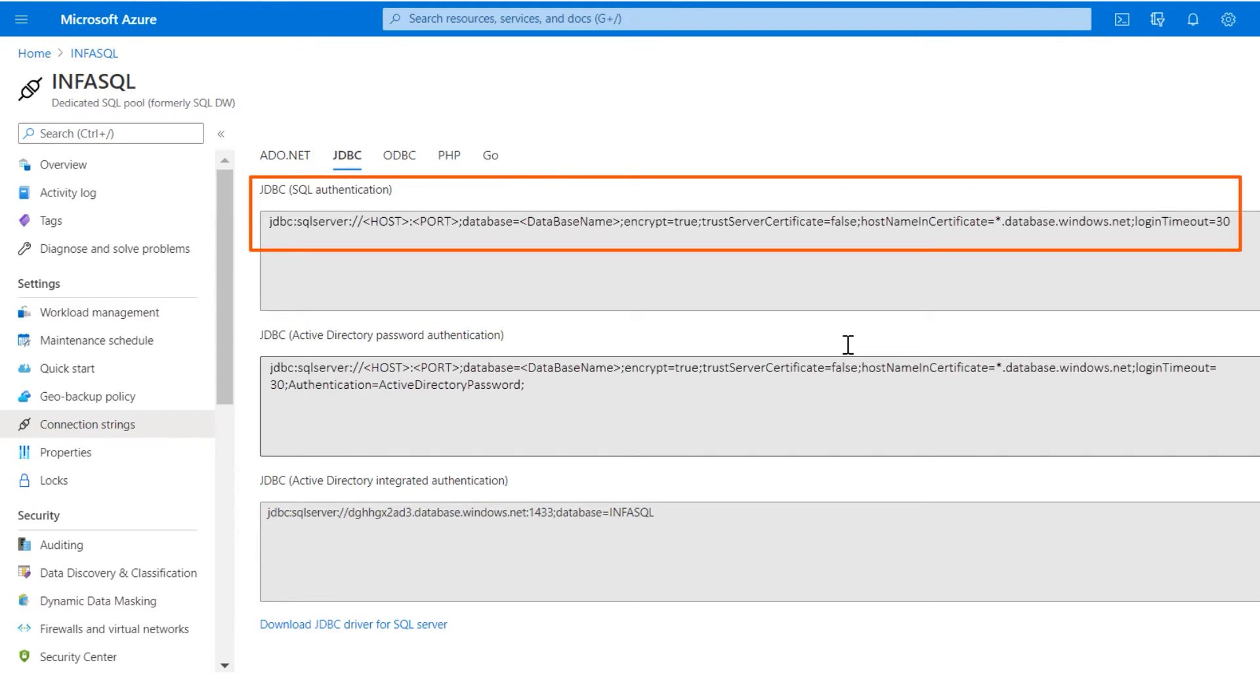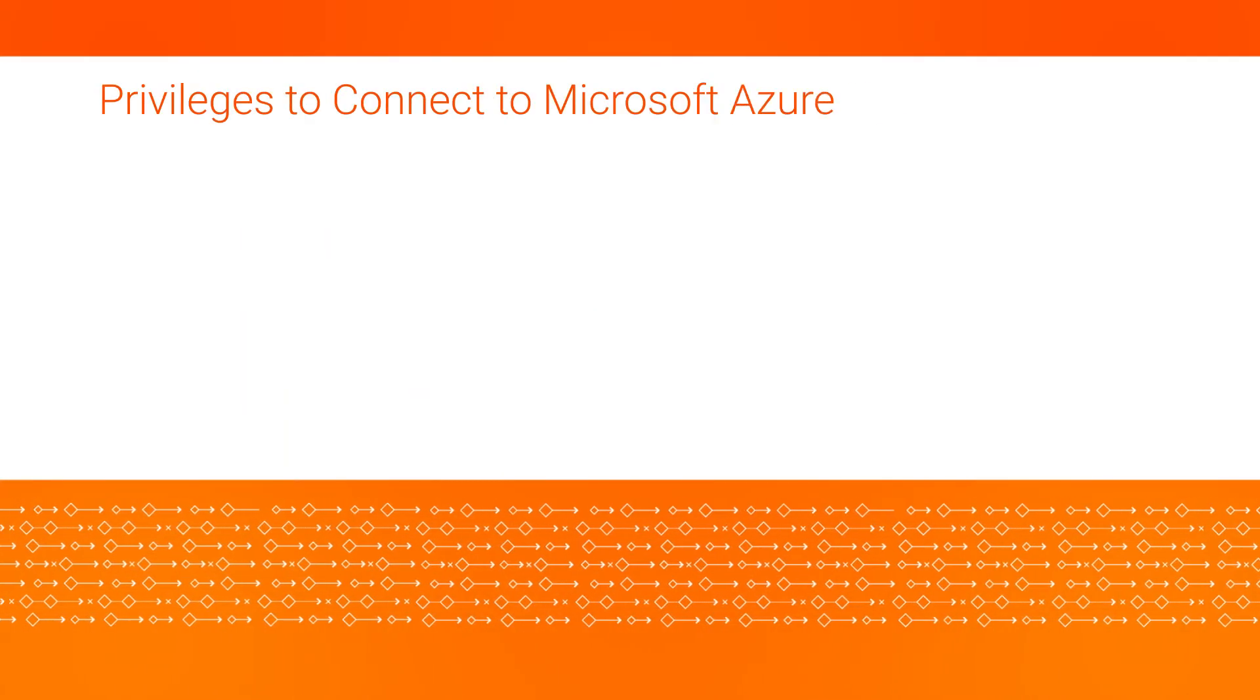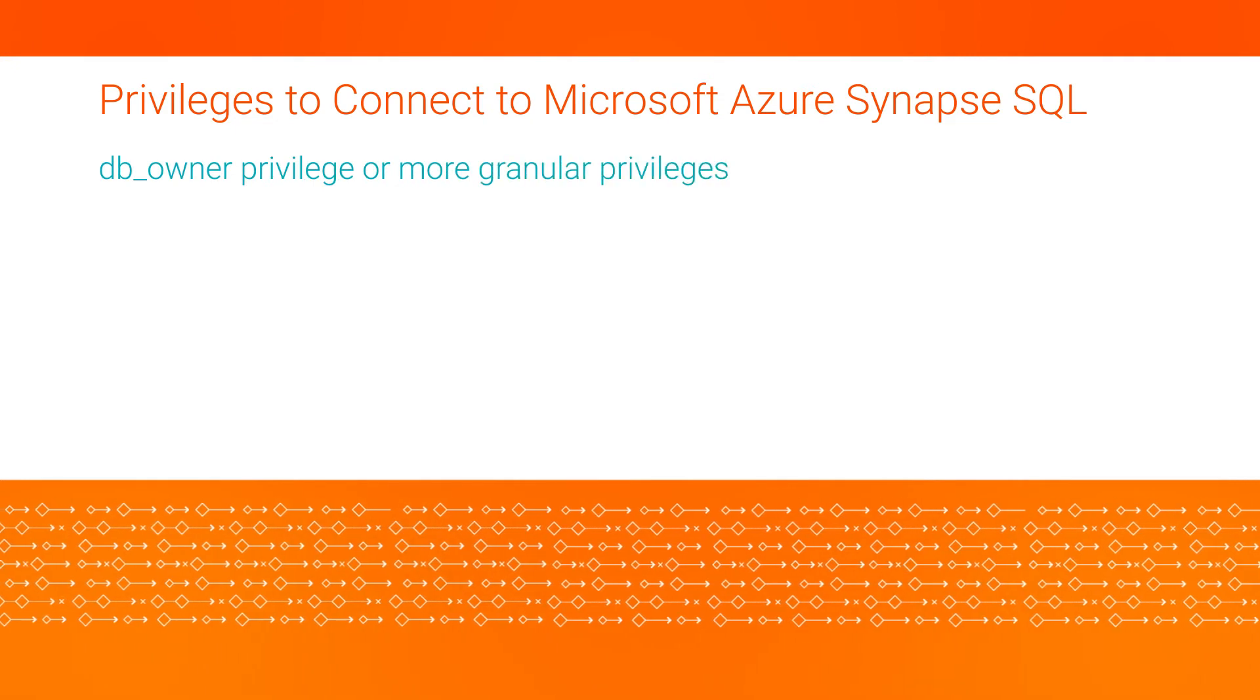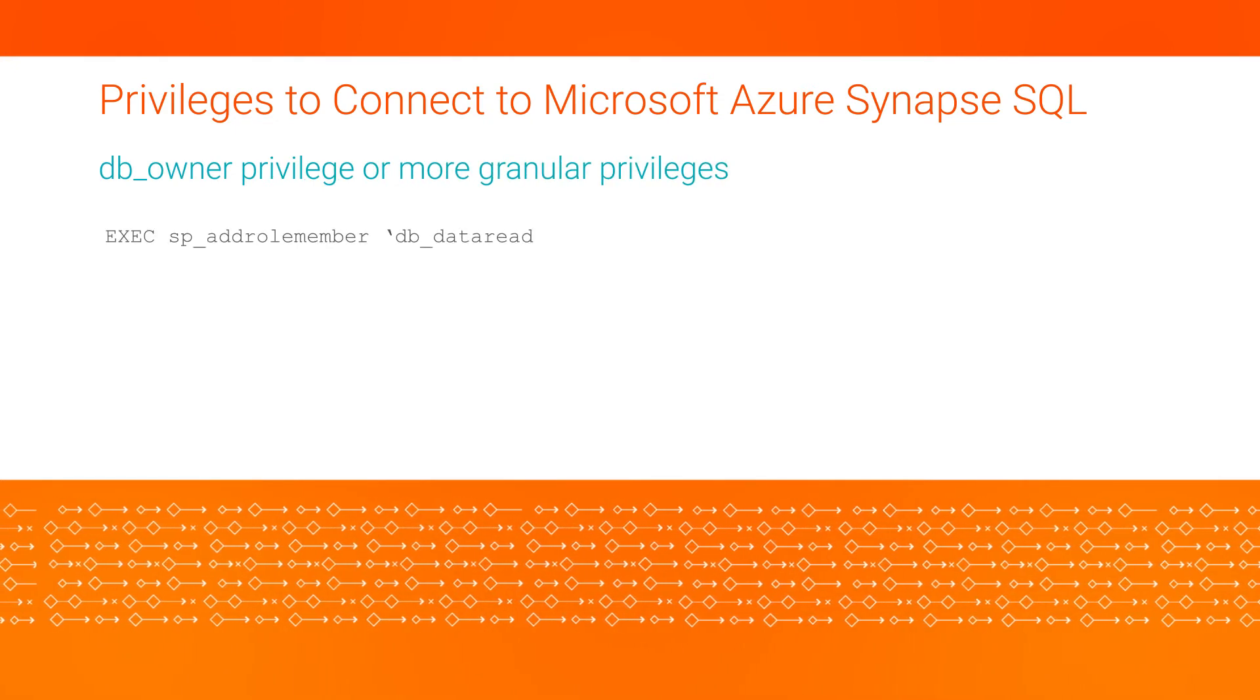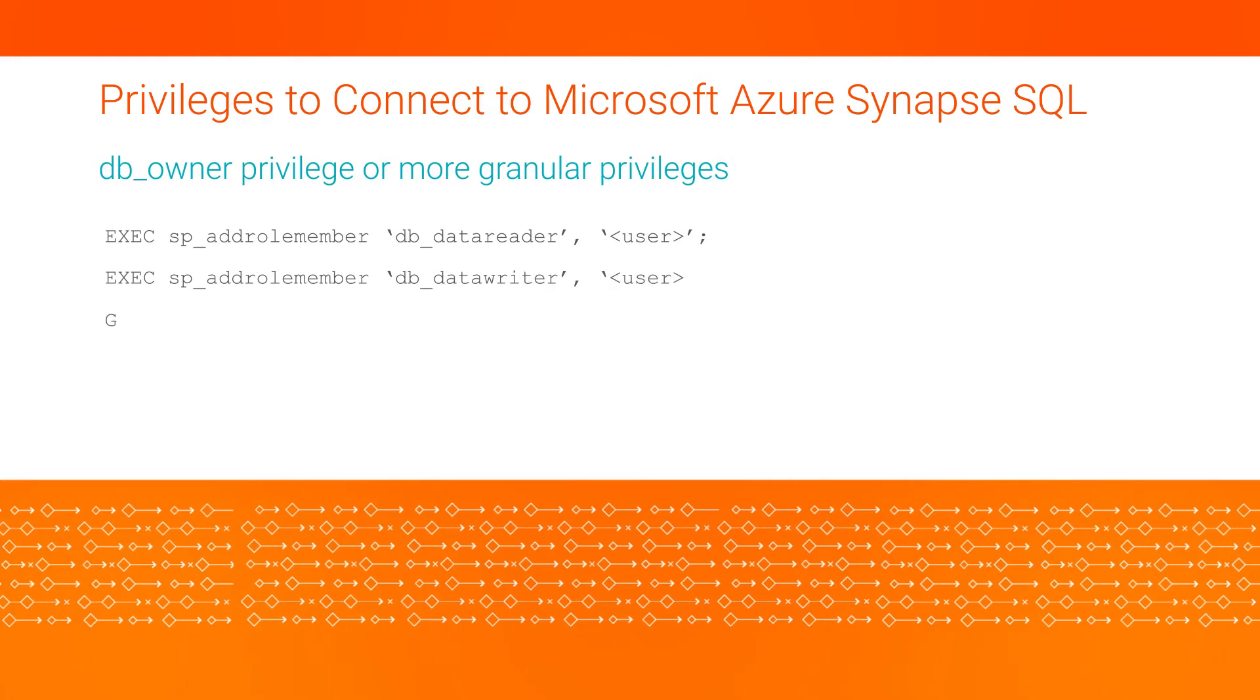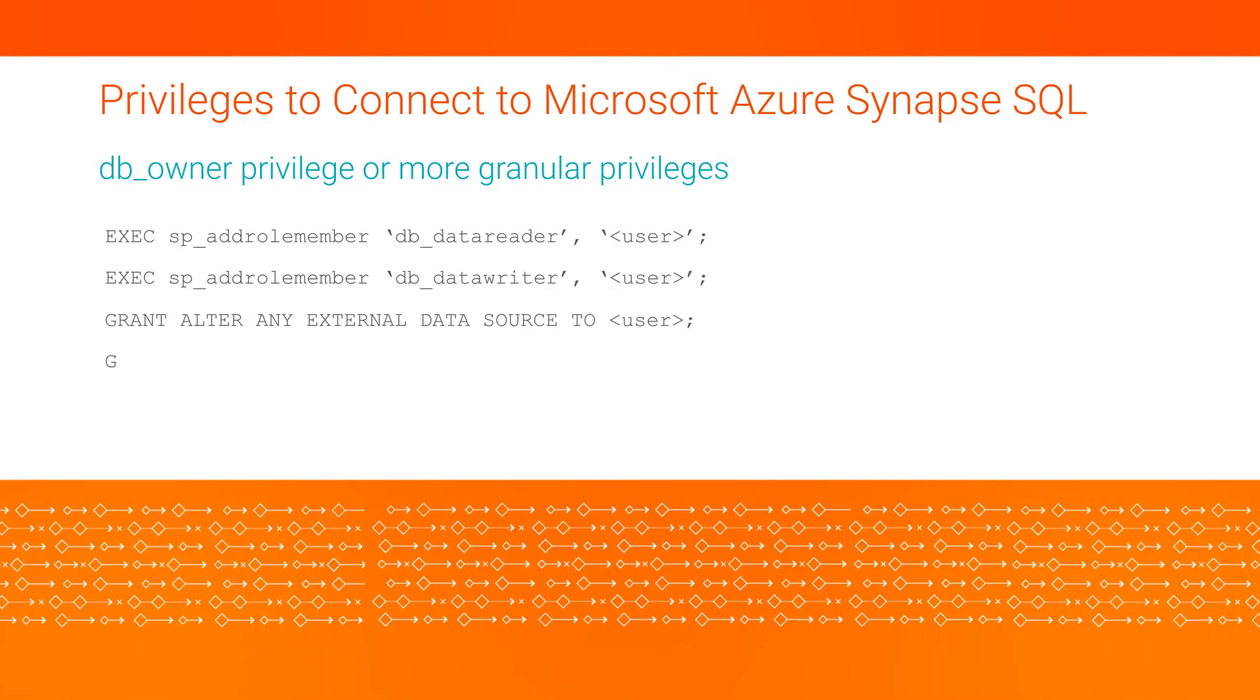Make a note of the JDBC URL for Microsoft SQL Server authentication or Azure Active Directory authentication. Then, get the owner privilege to connect to Microsoft Azure Synapse SQL. You can also get more granular privileges to perform read and write operations.